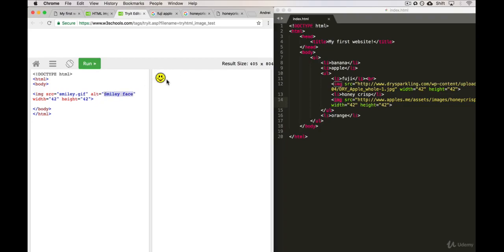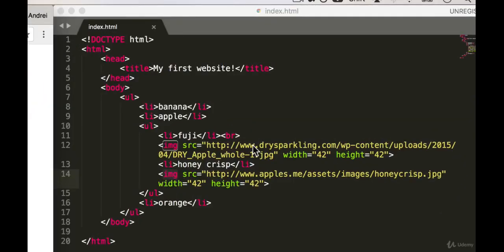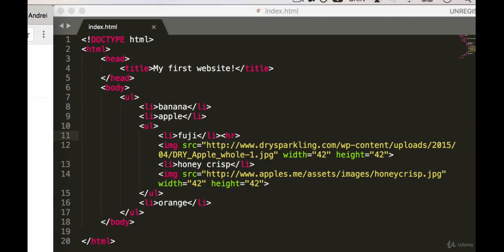Just to recap, we learned about self-closing tags which don't require two of them—so an opening and a closing tag—just a single one. So we use BR for line break, we used HR for a horizontal line, and then we have the image tag.